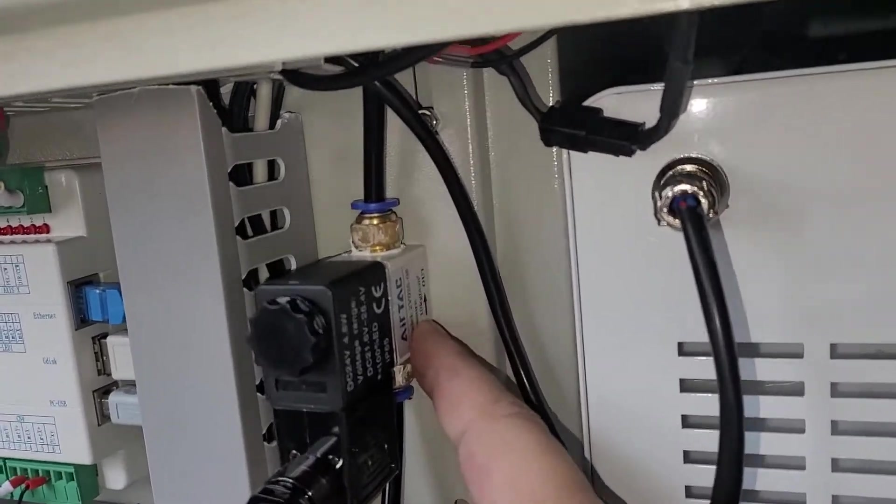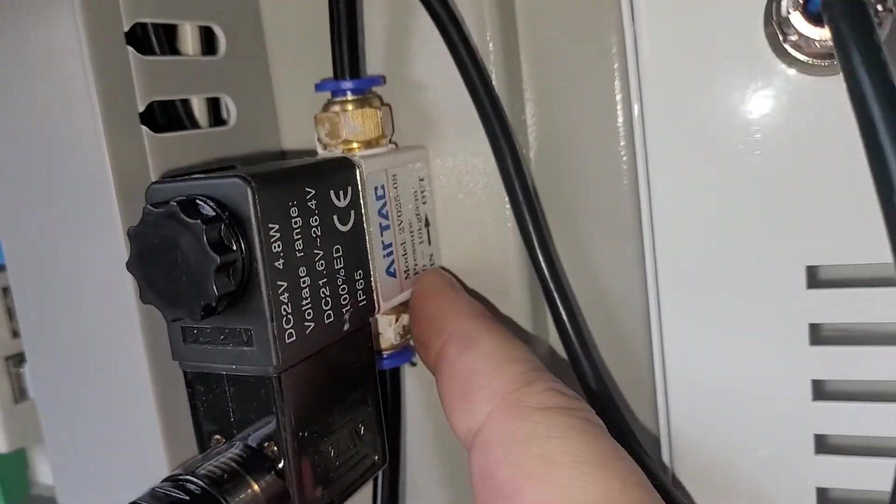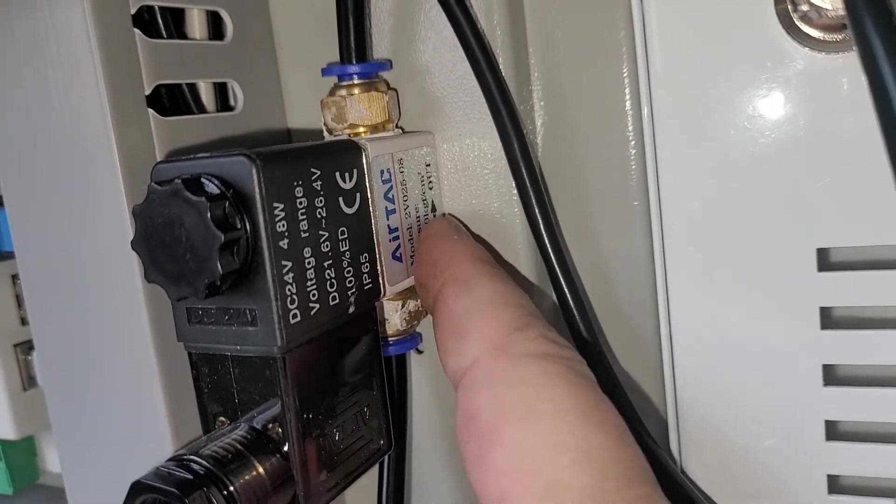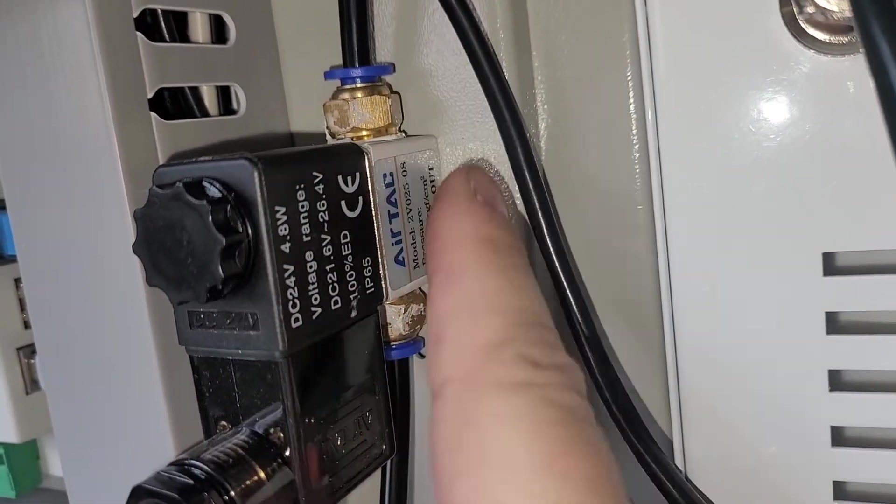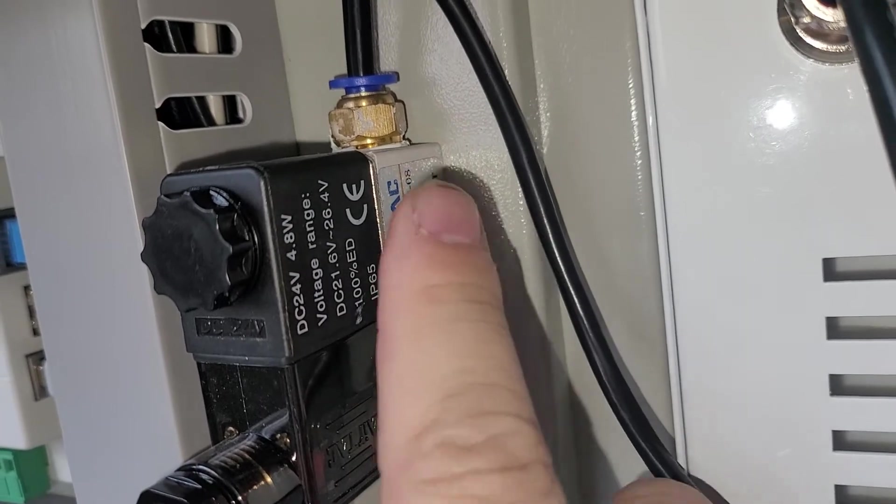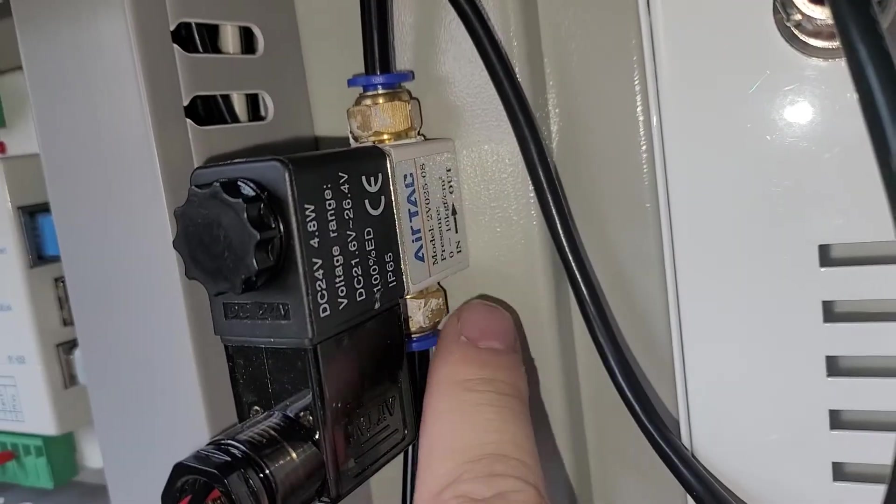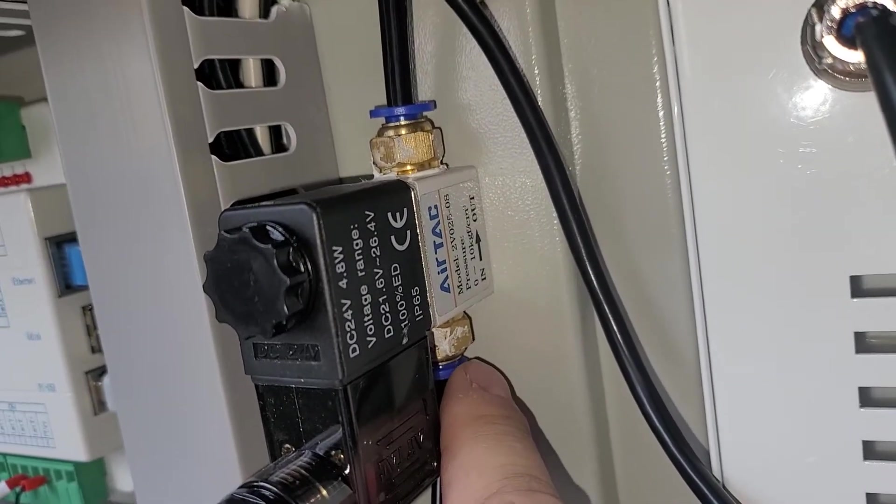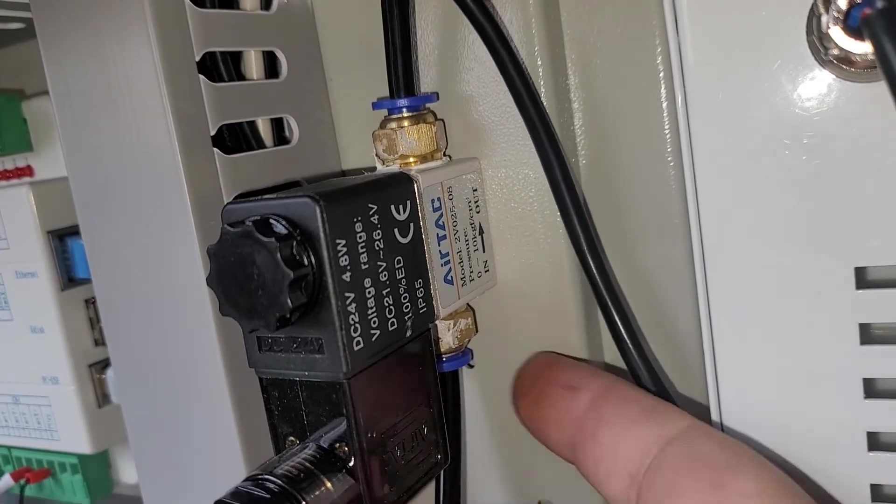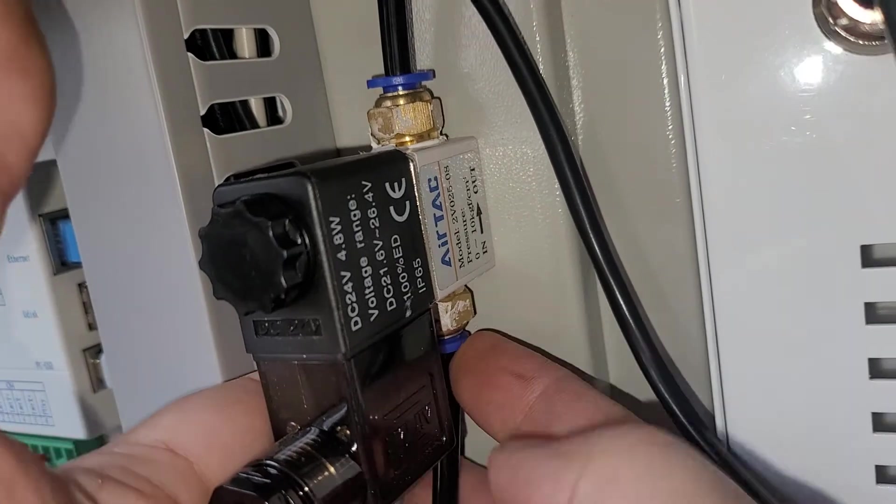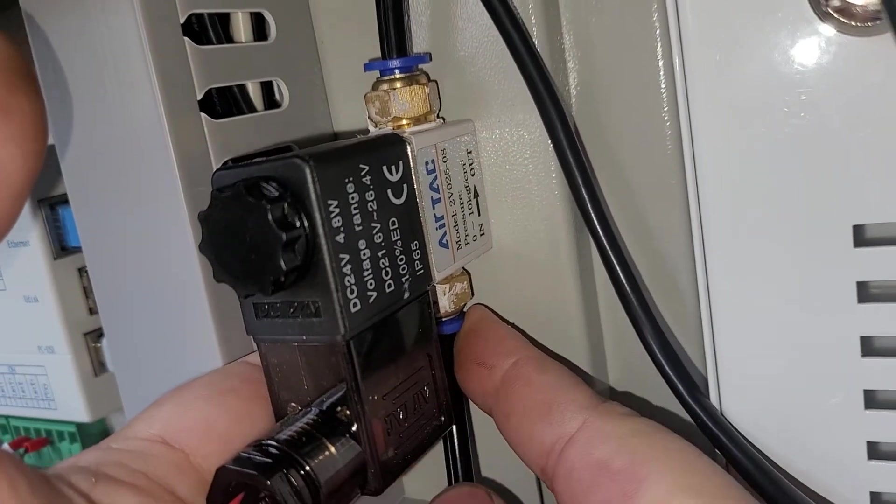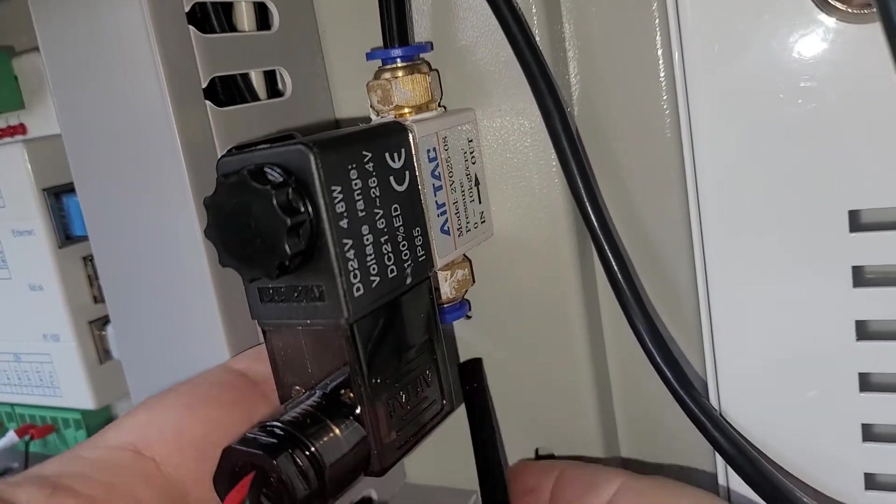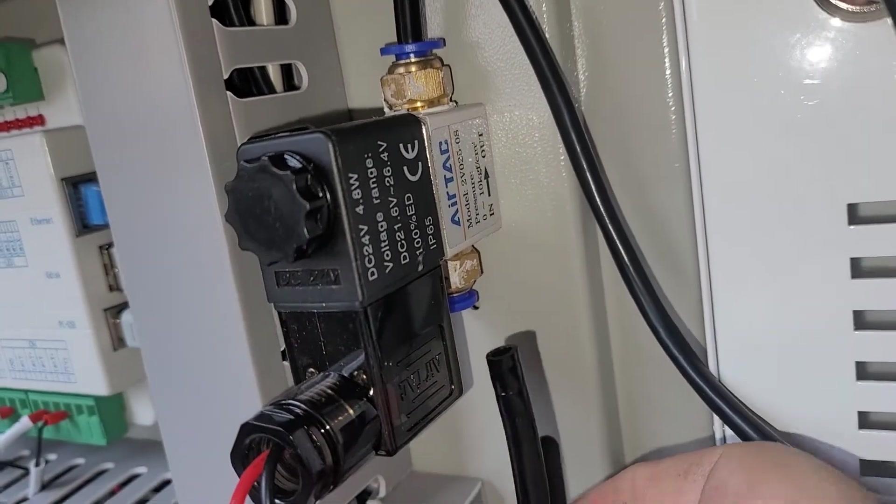So this shows you, this air assist shows you, it says in and out. So you can see which direction the air is flowing. This has quick connects on it as well. All you do is push up on both sides and pull it down to get the hose out.